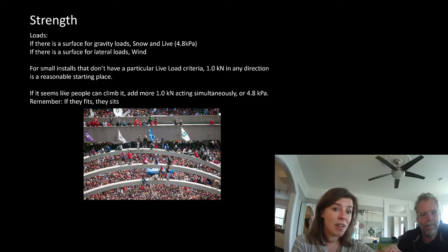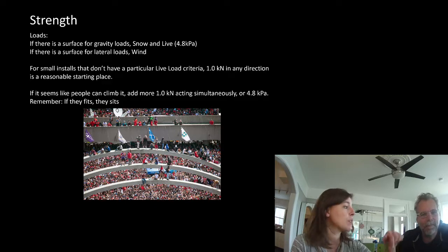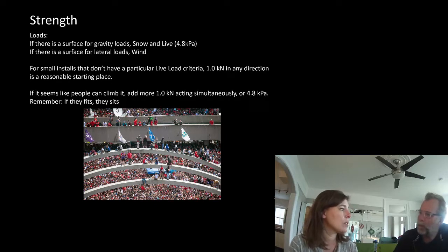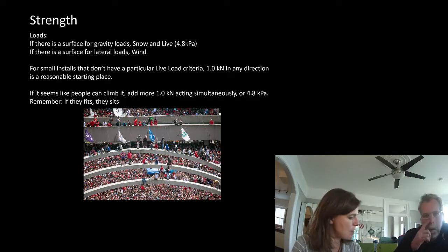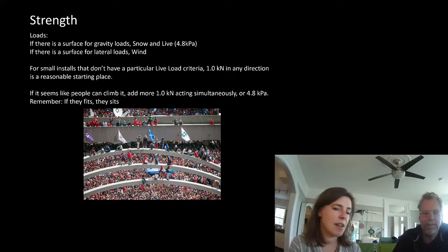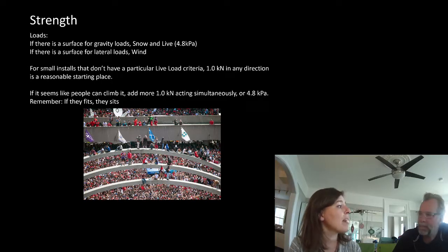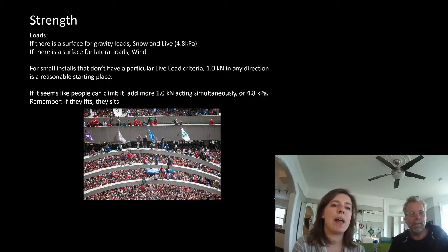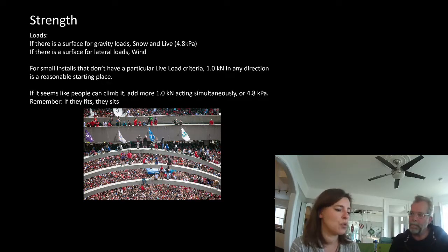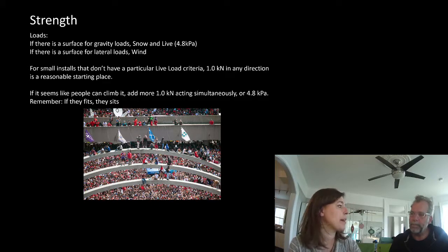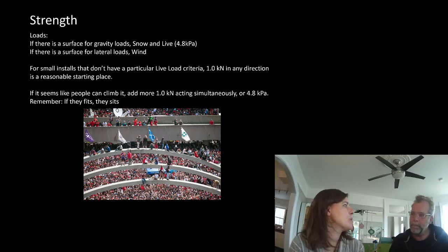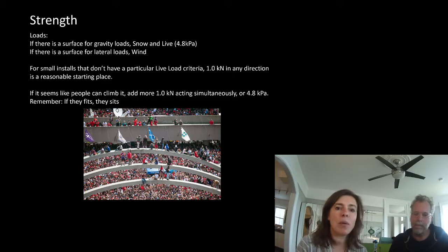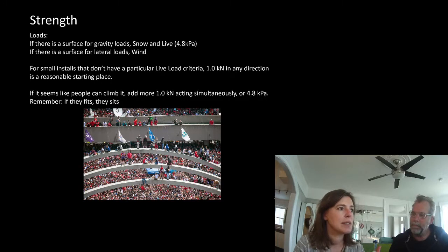I use one kilonewton because in the building code, explicitly stated for guards — which to me is an equivalent thing — it's one kilonewton in any direction. The Canadian one is one kilonewton in any direction; it's 1.5 kilonewtons per meter downward, which I assume comes from a whole bunch of people sitting on the railing. We're always trying to back-story where these loads come from.